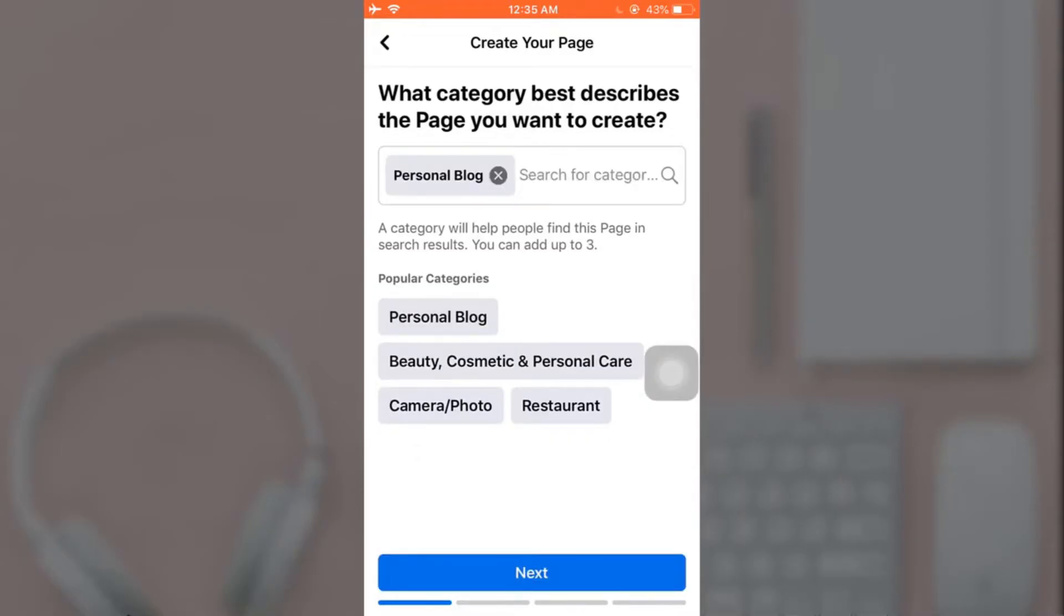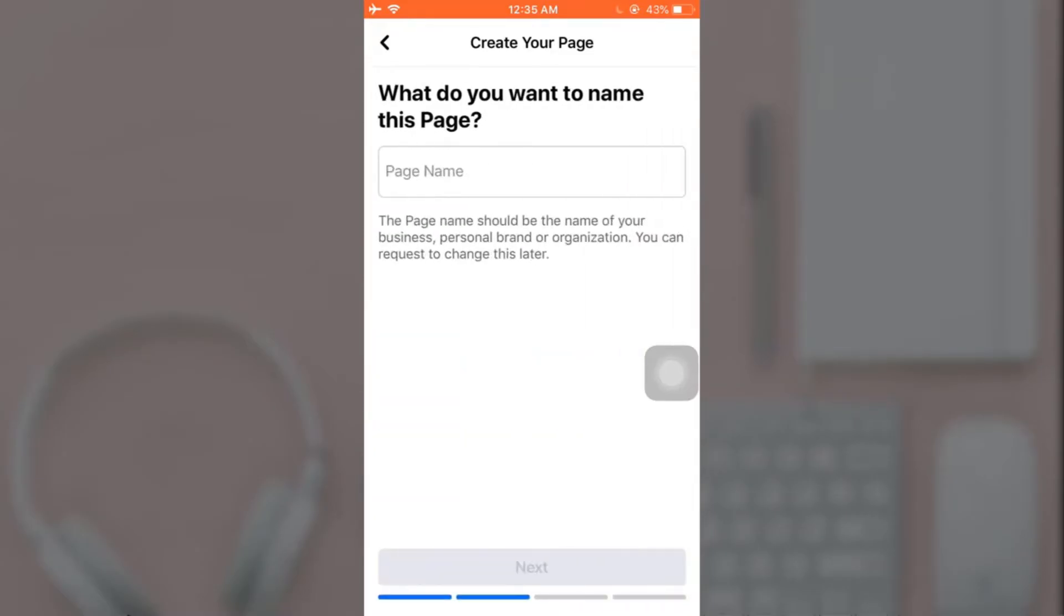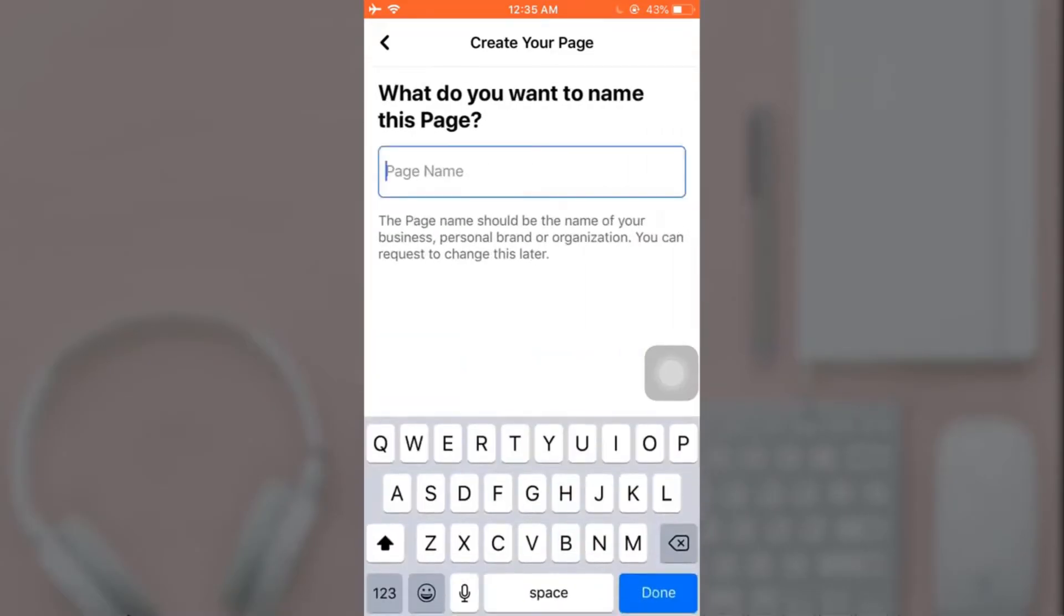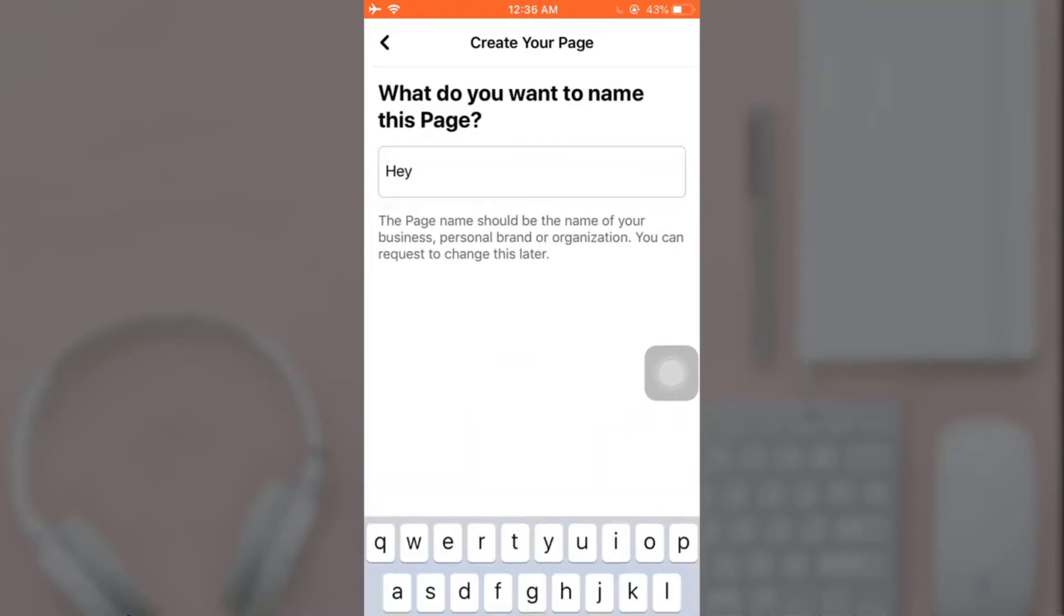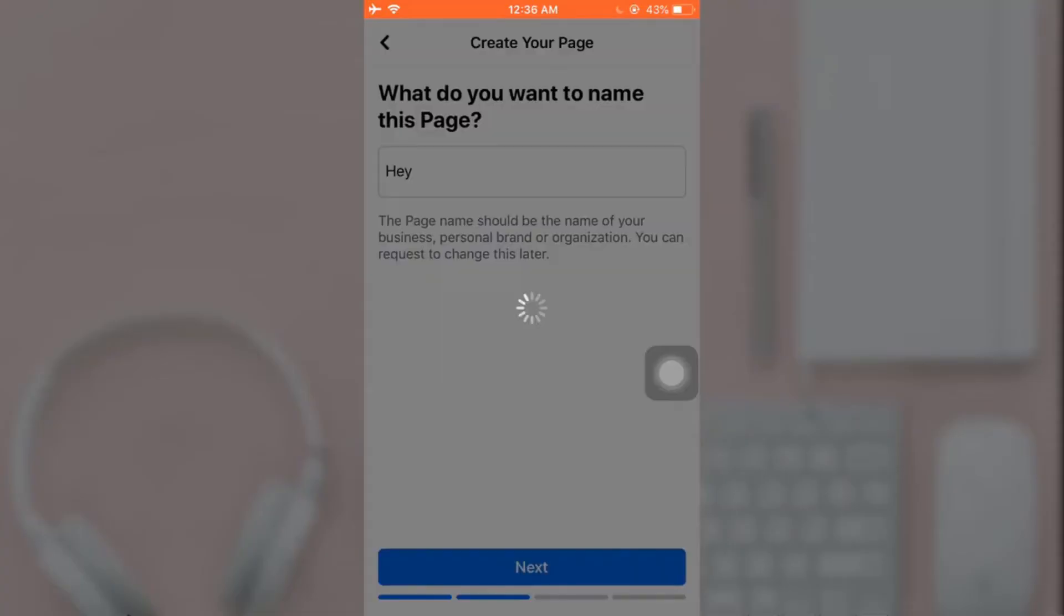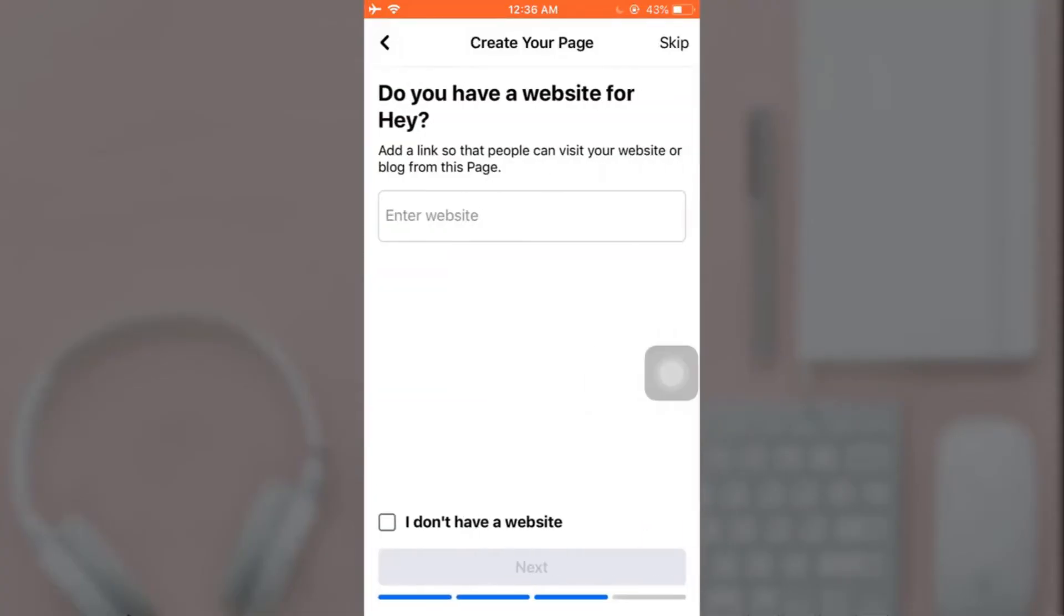And when you are done, tap on Next which is at the bottom of your screen. Now type in the name of the page you want to create, and when you are done tap on Next.